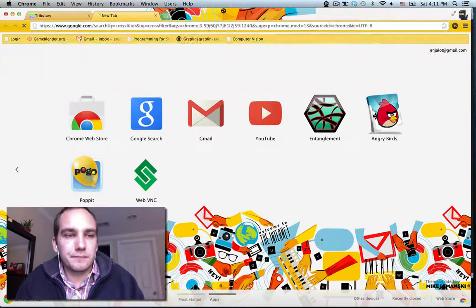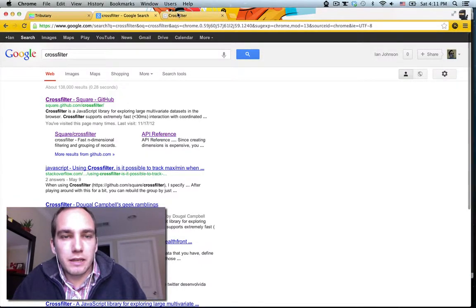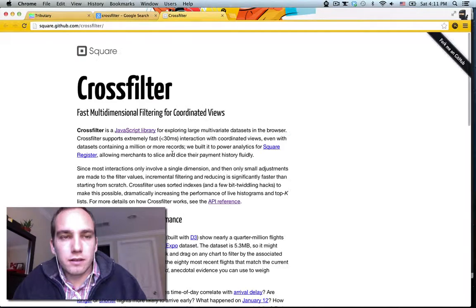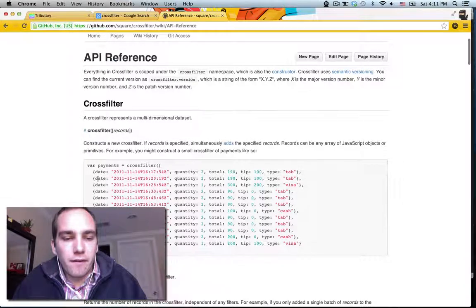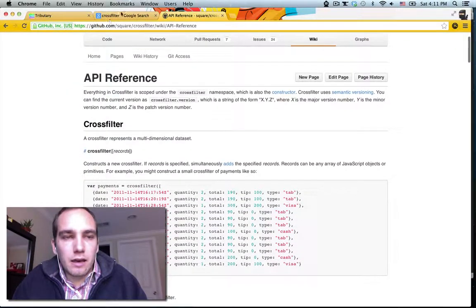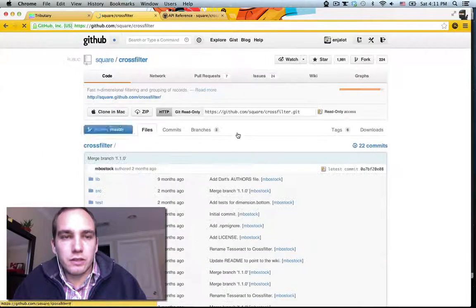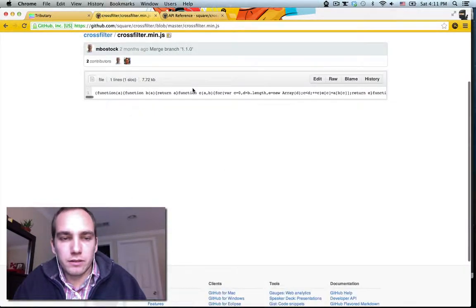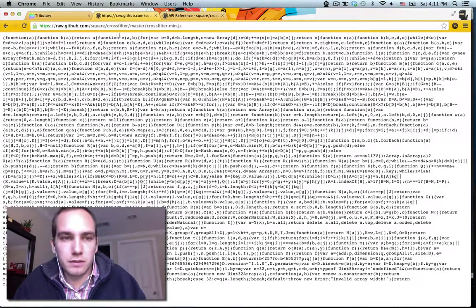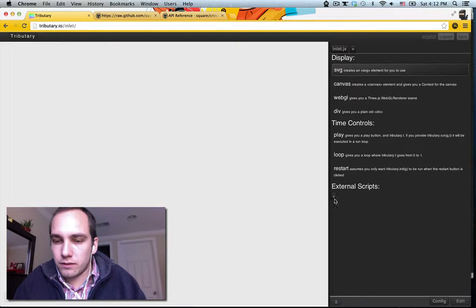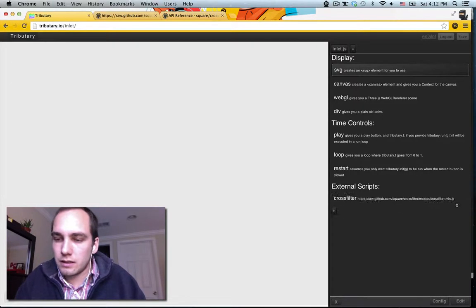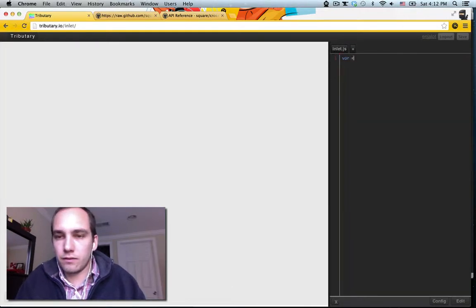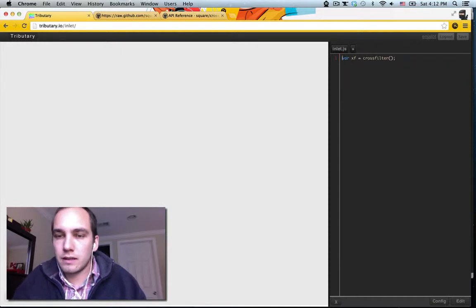So, Crossfilter. We'll go to this page. And the first thing I always do is go to the API reference. Now, to use it in tributary we have to actually load the library into tributary as a foreign script. So we do that in our config, external scripts, crossfilter, enter, and now we have rxf, we have our instance of Crossfilter.